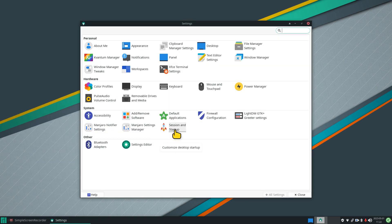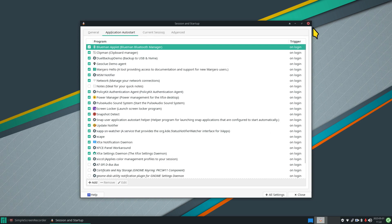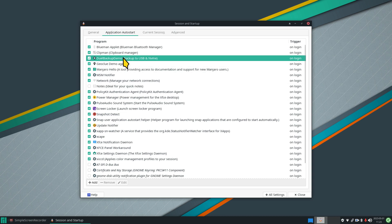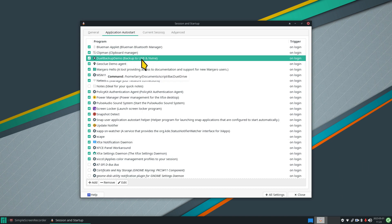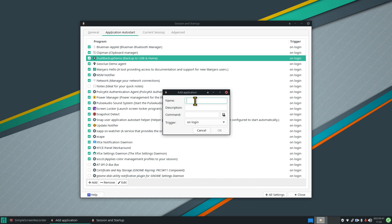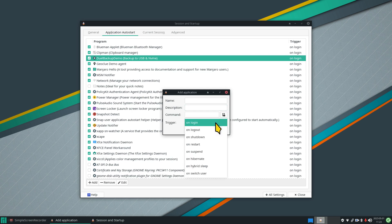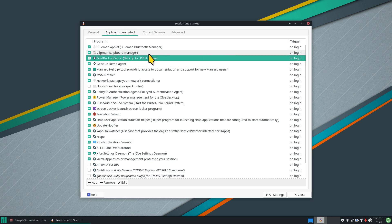In Settings Manager, go to Session and Startup, then Application Autostart. You'll see a lot of items that start when you log in. This entry I wrote is just a demo — these are simple to use and each one is just a pointer to a script file. You hit Add, fill in a name, an optional description, and the command. The important part is the trigger: login, logout, shutdown, restart, and other options. Most built-in autostart entries are set to trigger on login, and I set mine the same way.